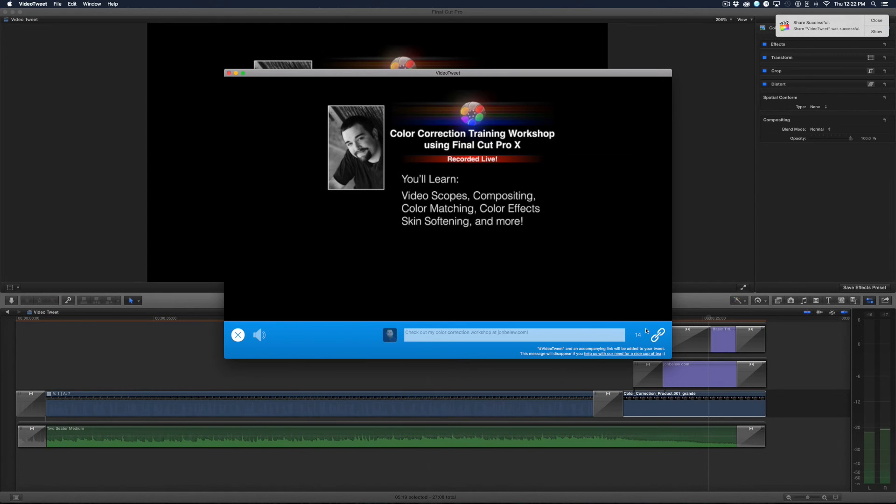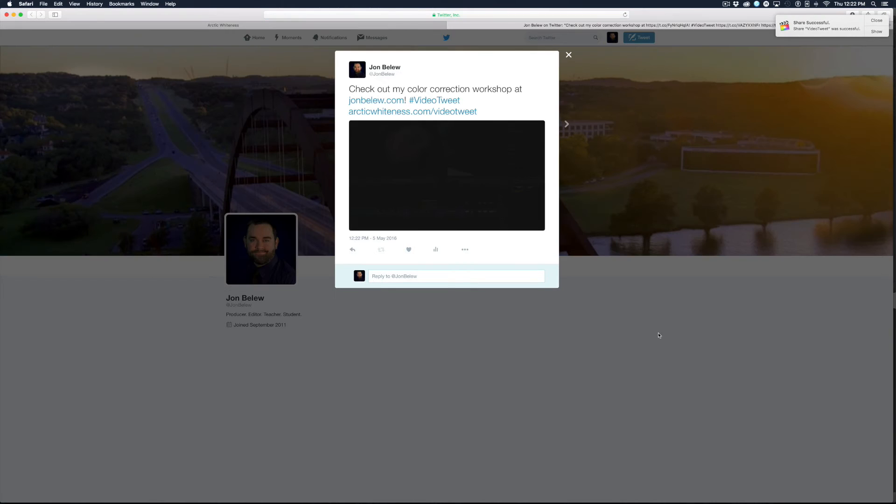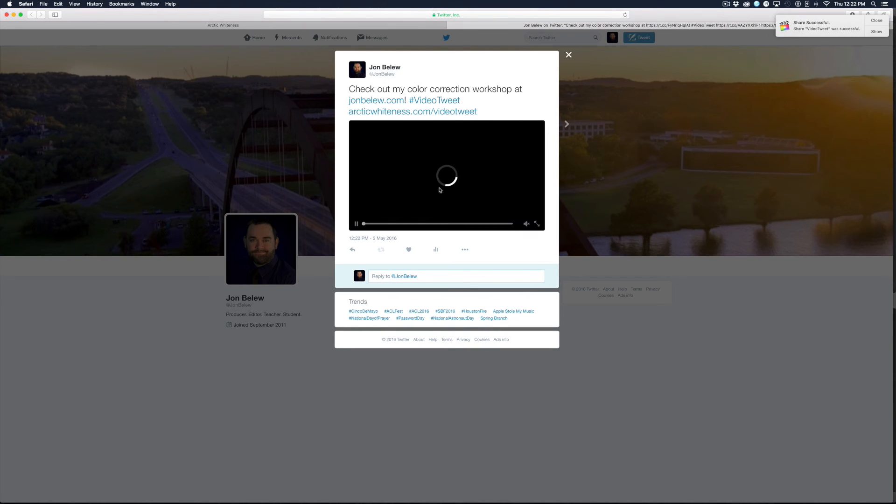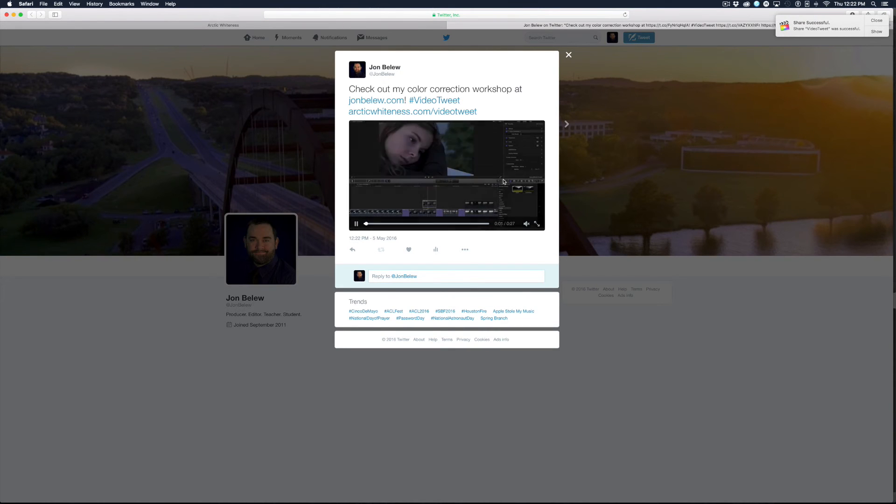And now that it's done, if I click this little link here it brings me right to my Twitter page with my video already up.